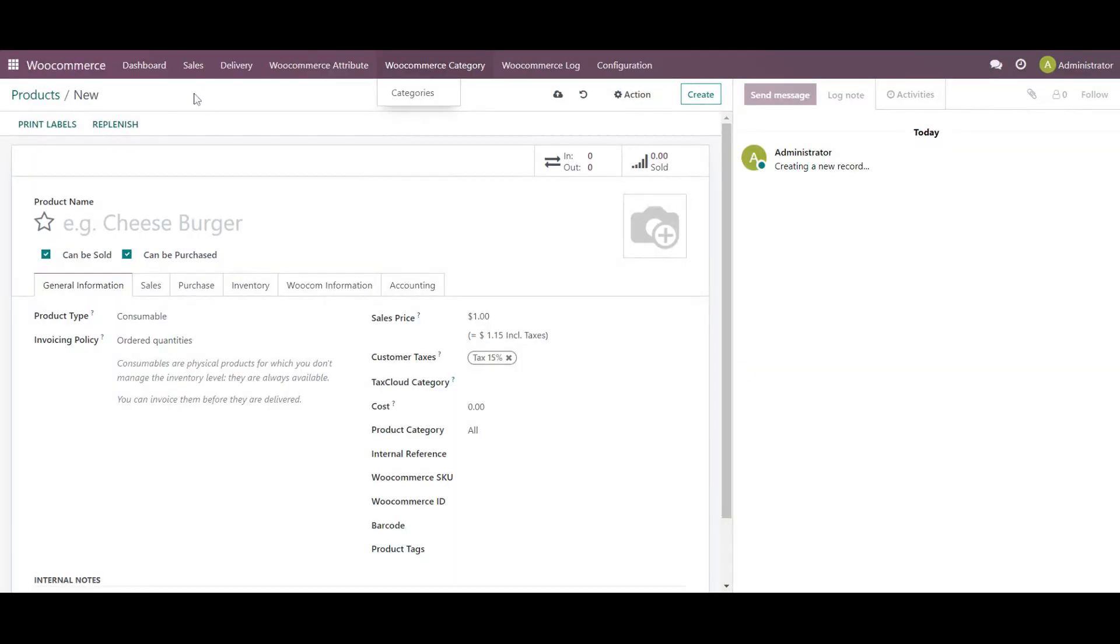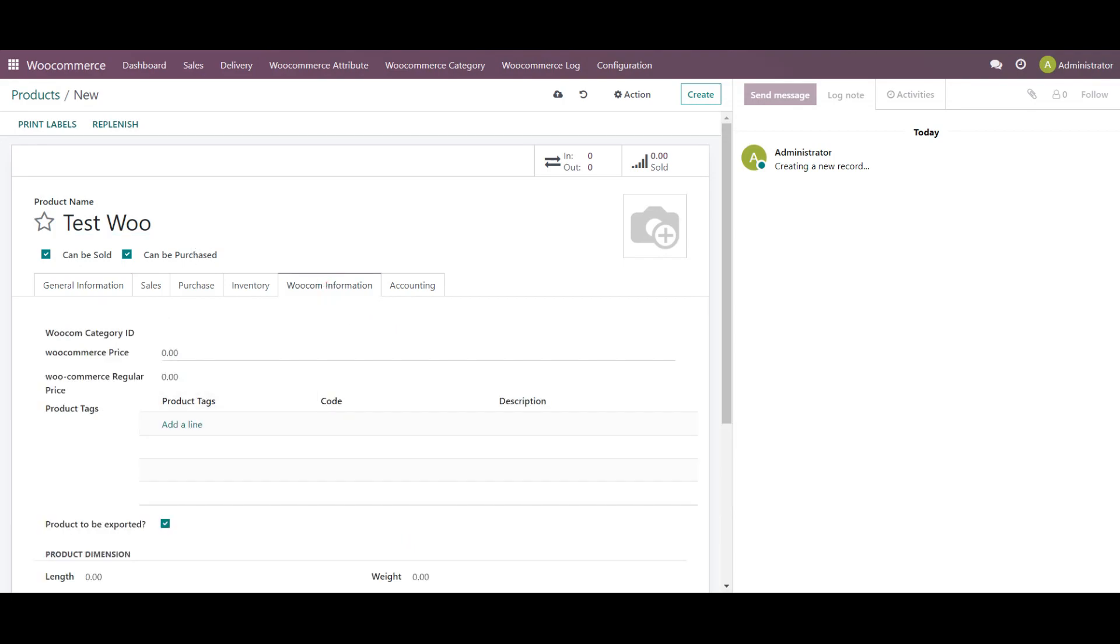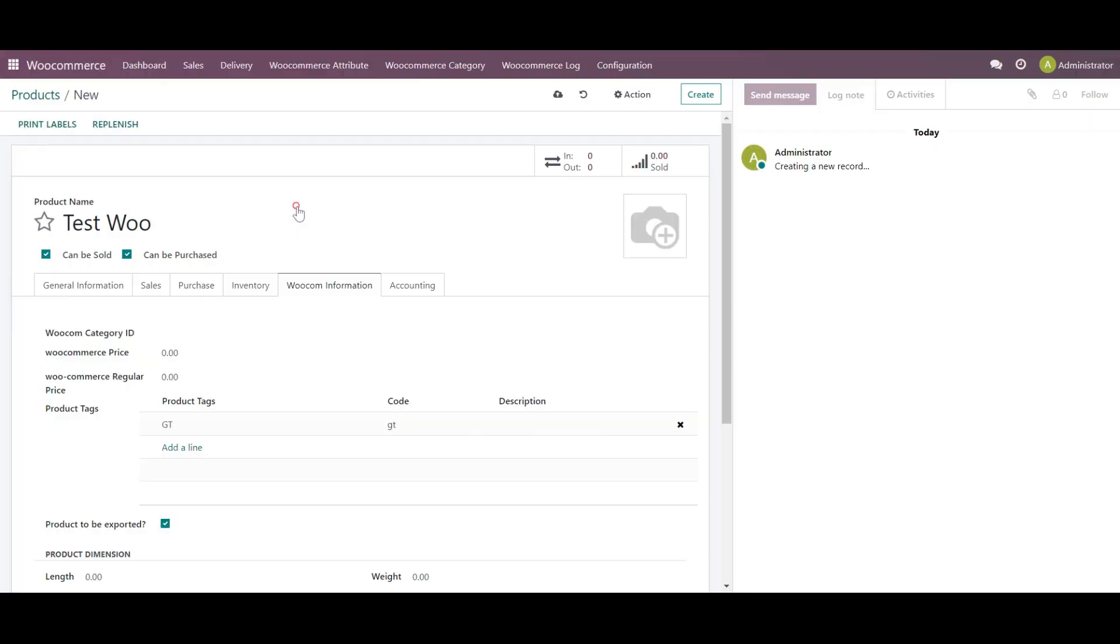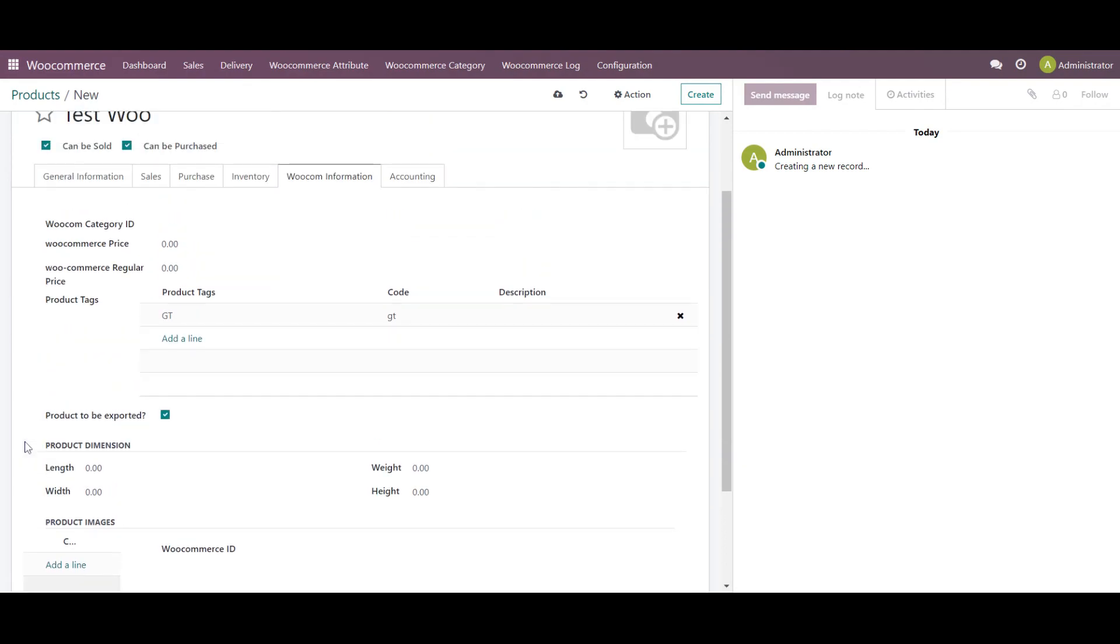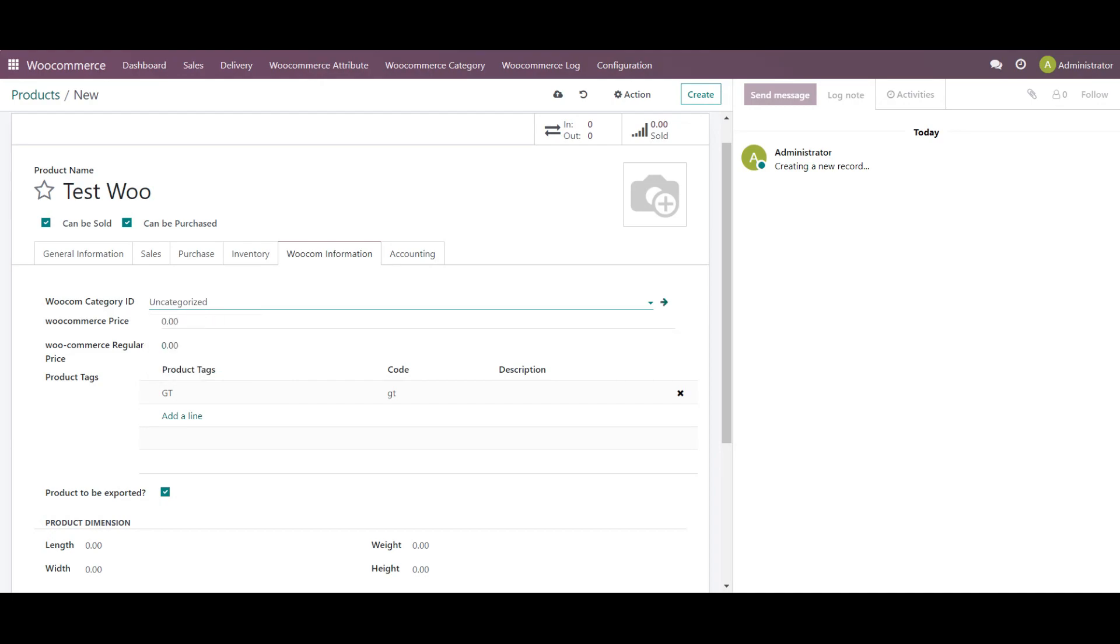Which will be the manual export. Let's say in WooDo, we will create one product as test Woo. And in the WooCommerce tab over here, I will be making some configuration like adding the product tag and scroll down. So this is the basic information for that. And I will be adding the categories right now.